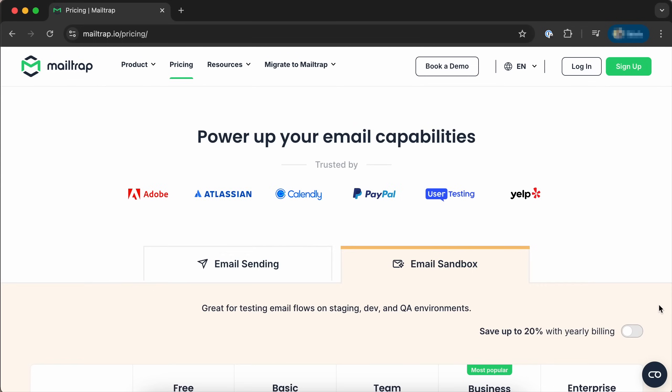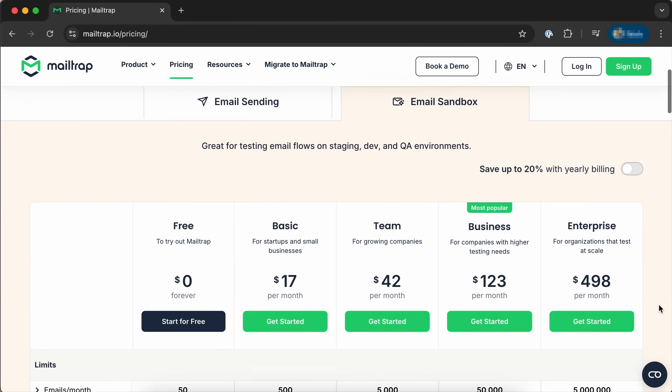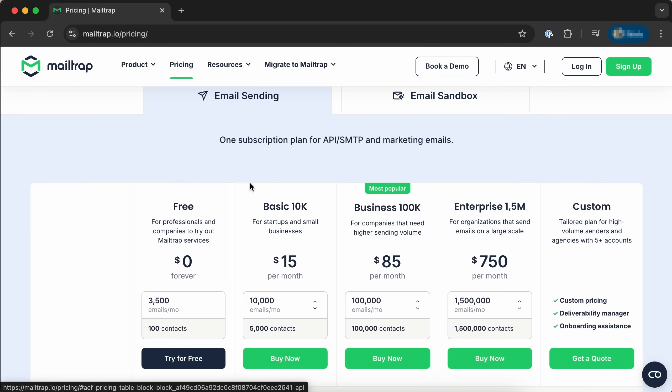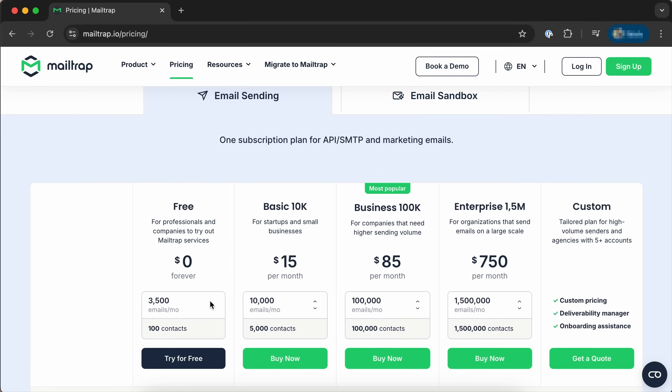Beyond the big features, new pricing is live, including annual billing for the sandbox plan. We've also increased the monthly sending limit on the free plan from 1,000 to 3,500 emails. The daily cap has been adjusted to 150 emails, with no action needed on your part as the new limits are already live.